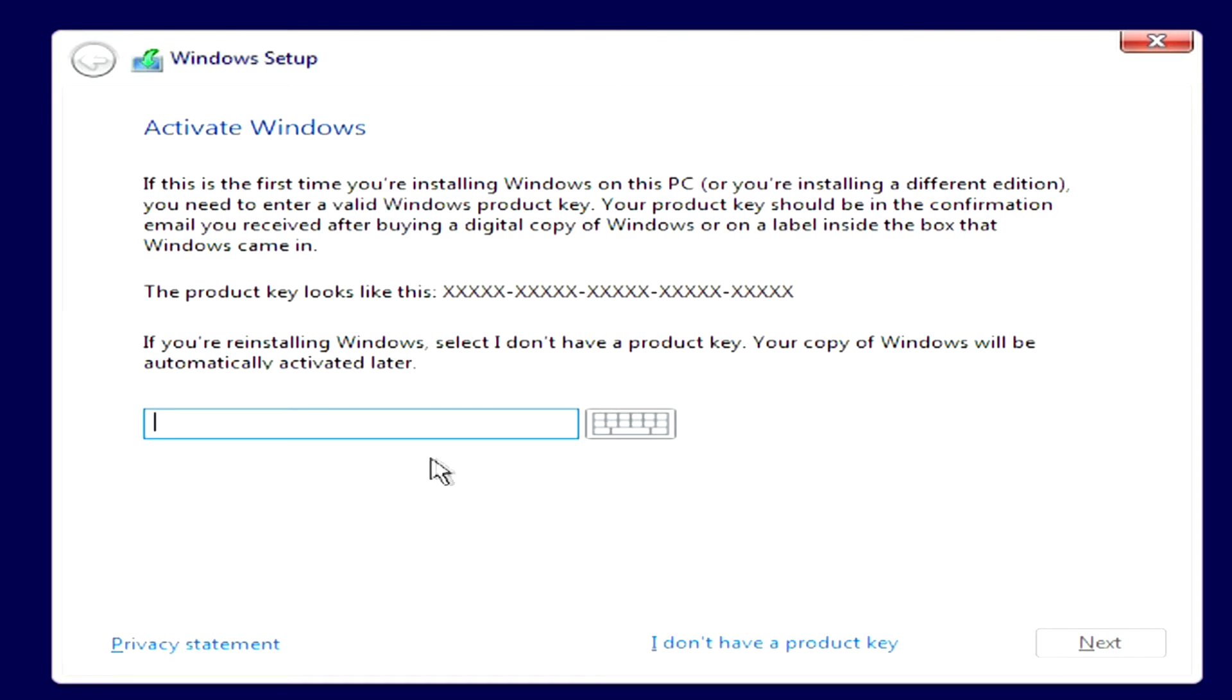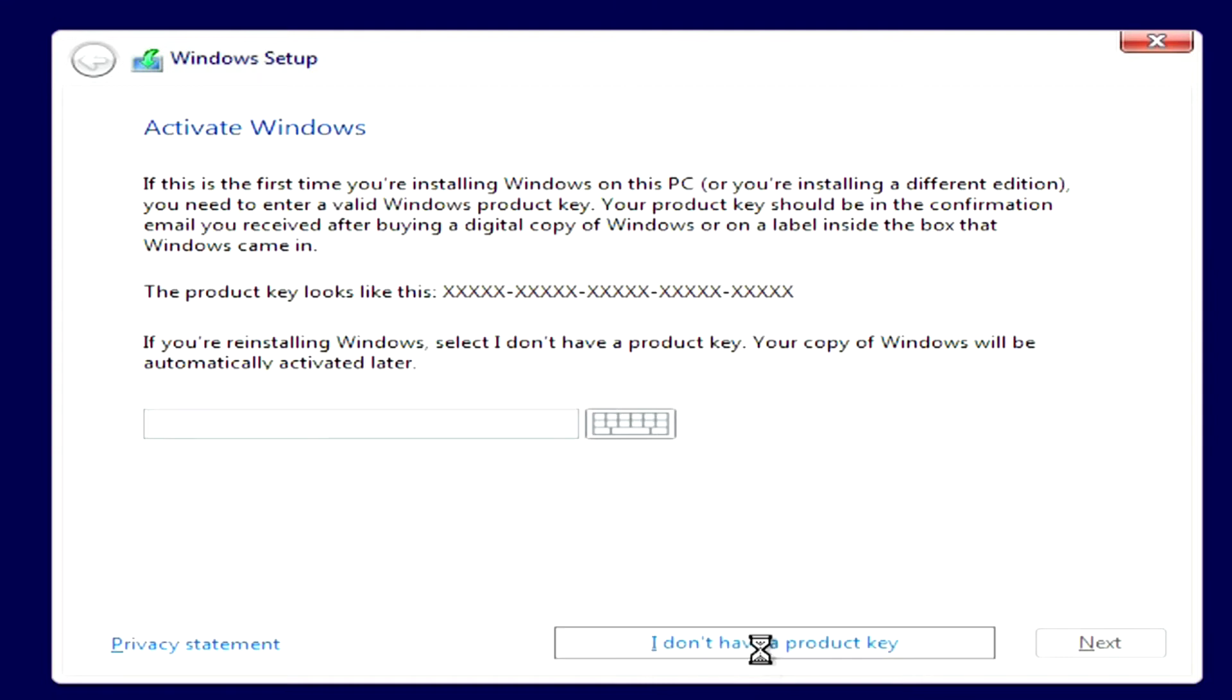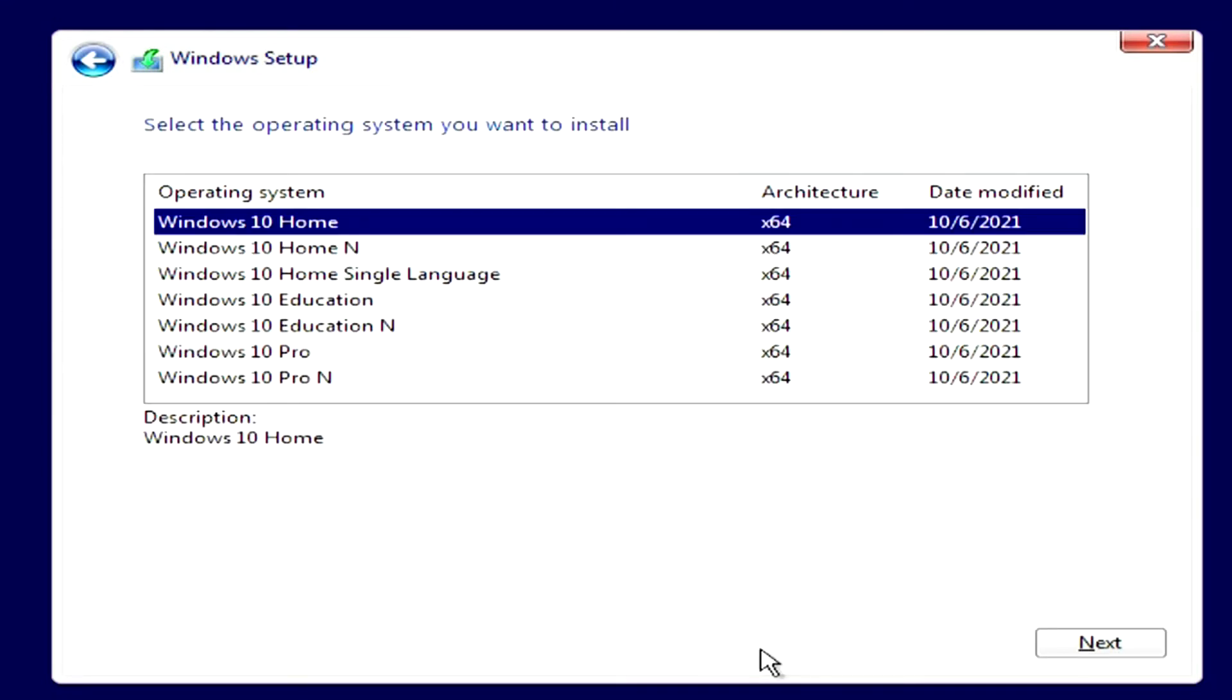If you have a Windows activation key, enter it here. And I will click I do not have an activation key. And then I will show you how to install Windows 10 without activating the operating system.